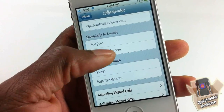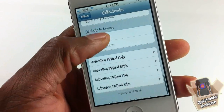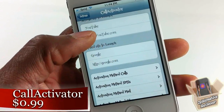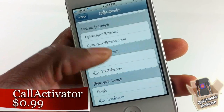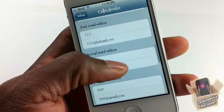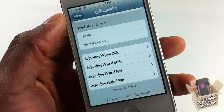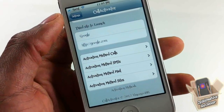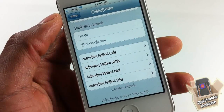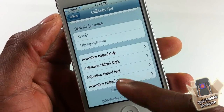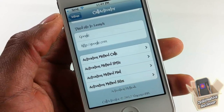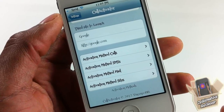Hey YouTube, opinionated reviewer here bringing you a video on Call Activator by Vincent Zobebe. It's in the ModMyi repo for 99 cents. Basically what this allows you to do is set your three favorite contacts for calls, SMS, mail, and sites.